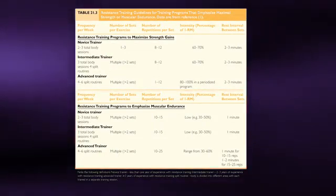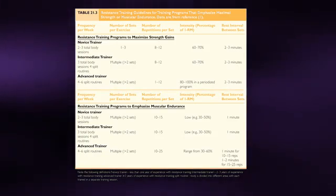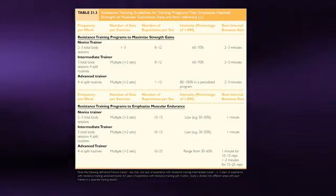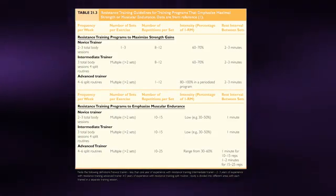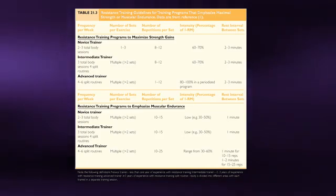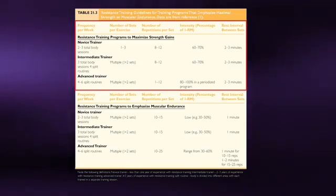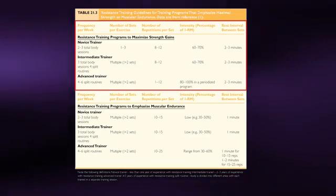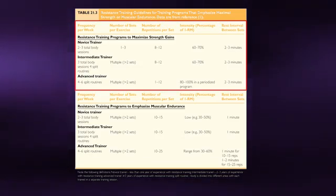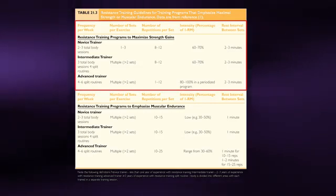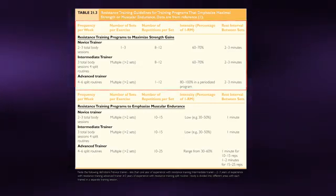The intensity is based on a percentage of an individual's one repetition maximum, or one RM. This is defined as the maximal force a muscle or muscle group can generate in one lift or repetition. To maximize strength gains, a higher intensity or percentage of your one repetition maximum should be used with fewer repetitions per set. Over time, as you become stronger, you should increase both the number of sets as well as the intensity. It is not uncommon for experienced weight trainers to perform just one to three repetitions per set at extremely high intensities approaching 100% of their one repetition maximum.